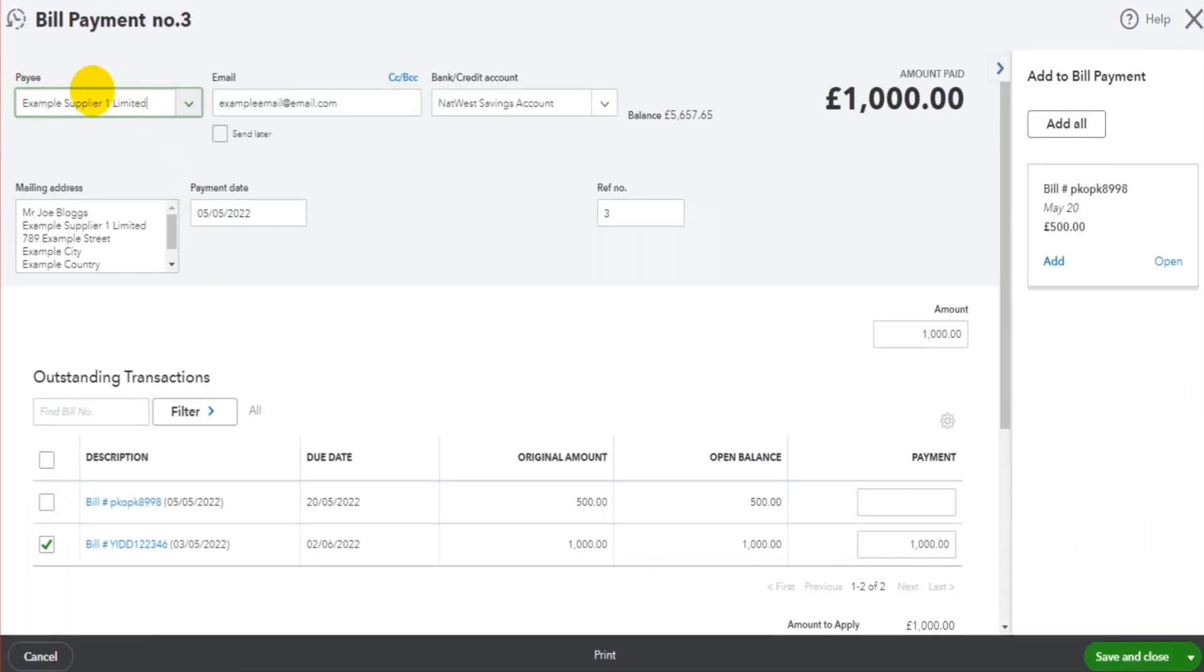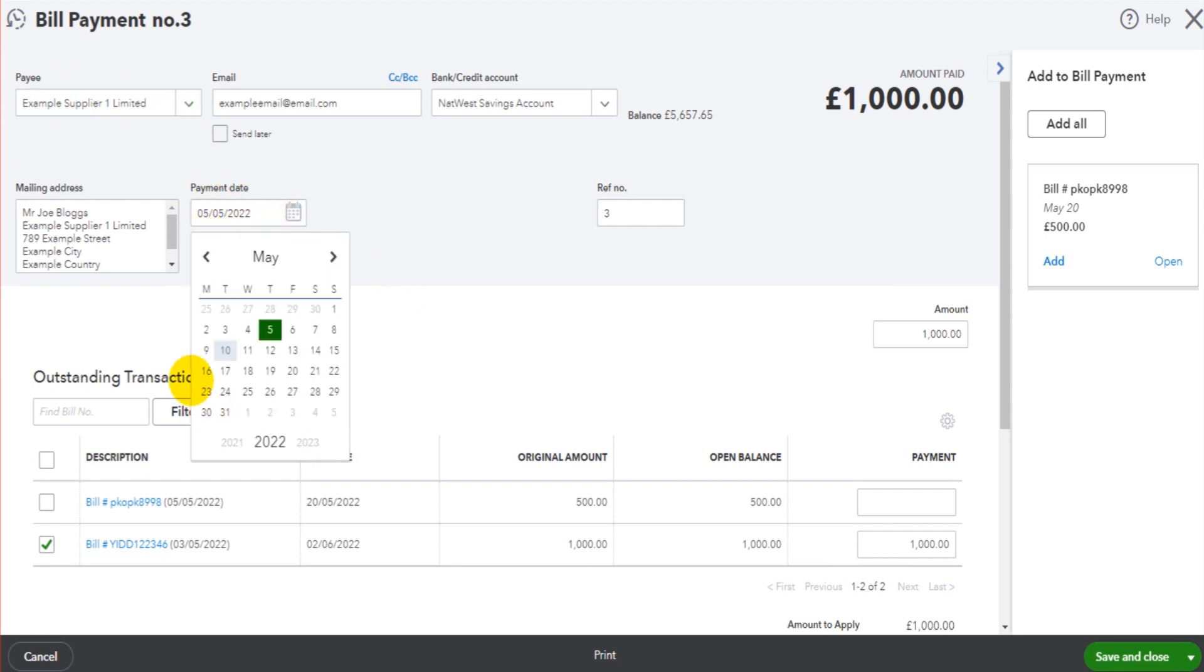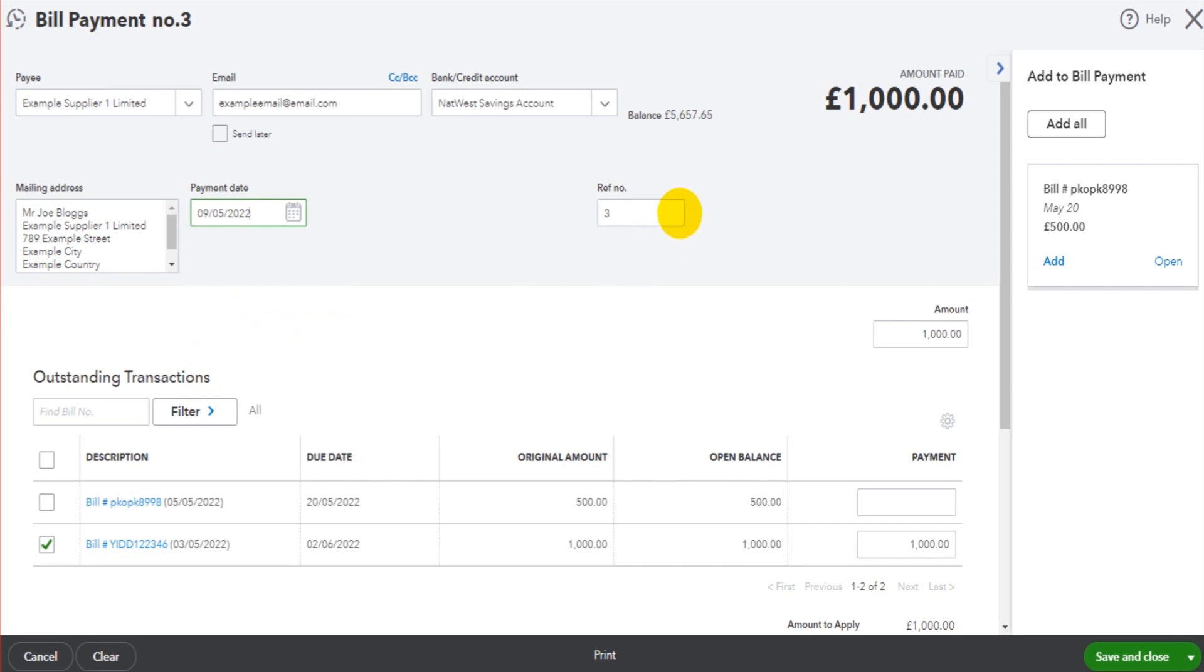So we have the supplier. We have the payment date. So let's say this was paid yesterday, the 9th of May. You can put in a reference number if you want to. It's totally optional. You don't have to put anything in this box if you don't want to.